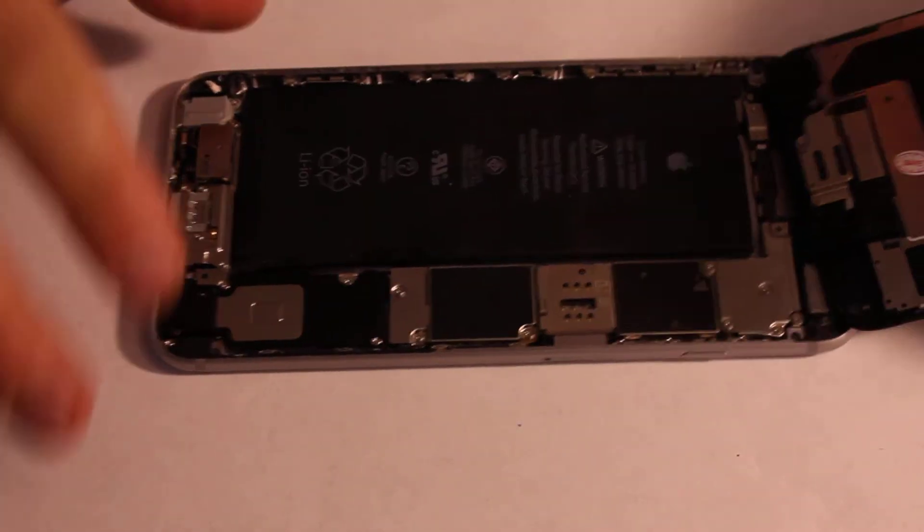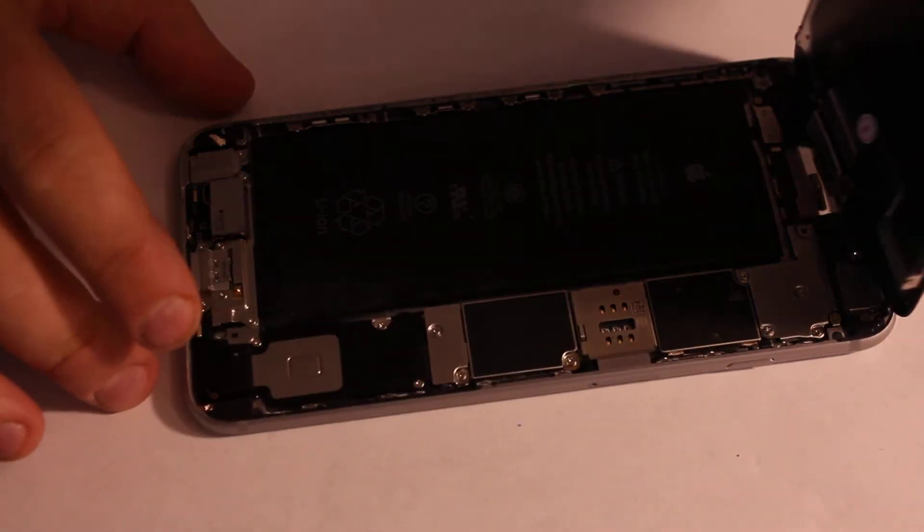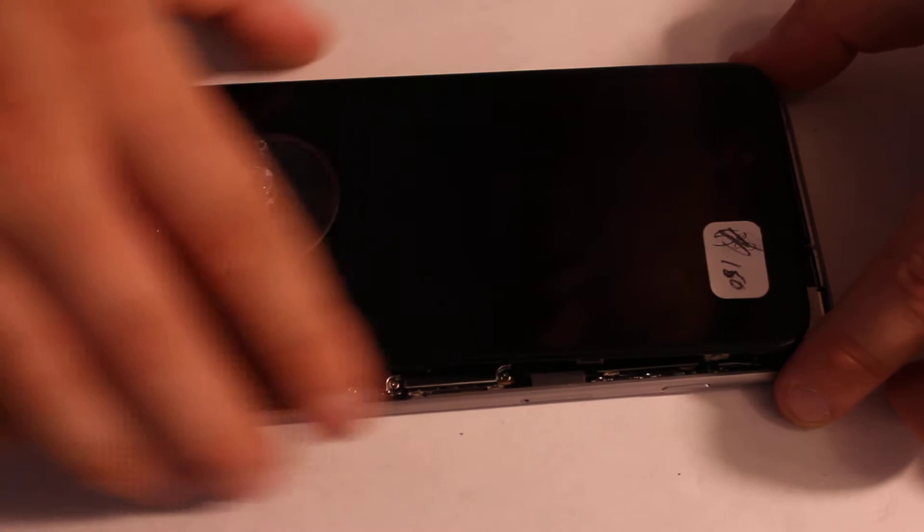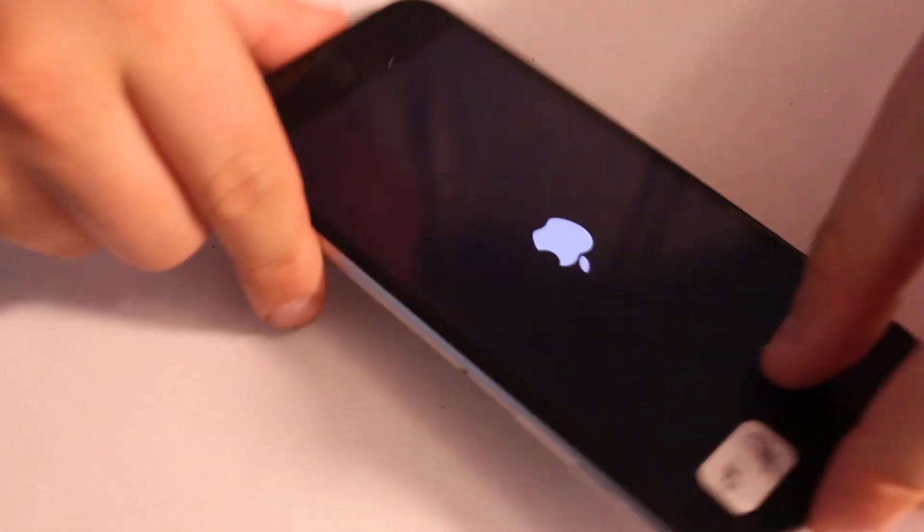Now you can close the screen. Make sure the top of the screen goes first, and you have to pretty much slide it in. As you can see right here, make sure you align it first, and then go all the way around. Push in the sides, make sure everything is straight, and then put the screws back in—the last two screws. Now you can power the phone on if your battery is charged.